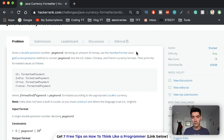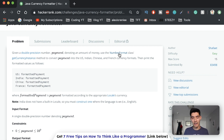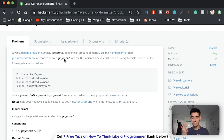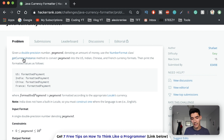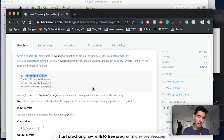We're going to use the NumberFormat class, which I don't know what that is - we'll have to look it up together. It sounds like it's a class that has methods and attributes that help you format a number, so we don't have to implement it ourselves. We're going to use that class's getCurrencyInstance method to convert the payment into US, Indian, Chinese, and French currency formats. Then it's just a matter of printing them out with the print statement in the format they want.